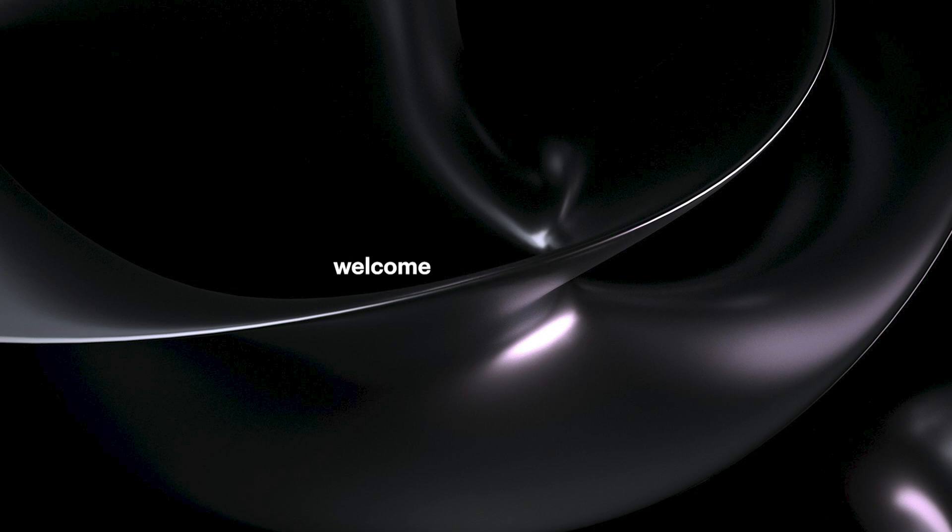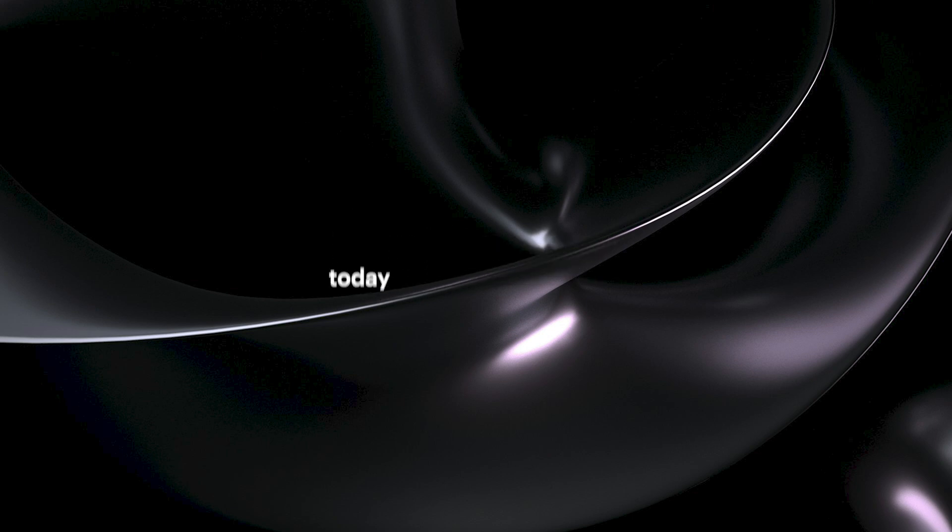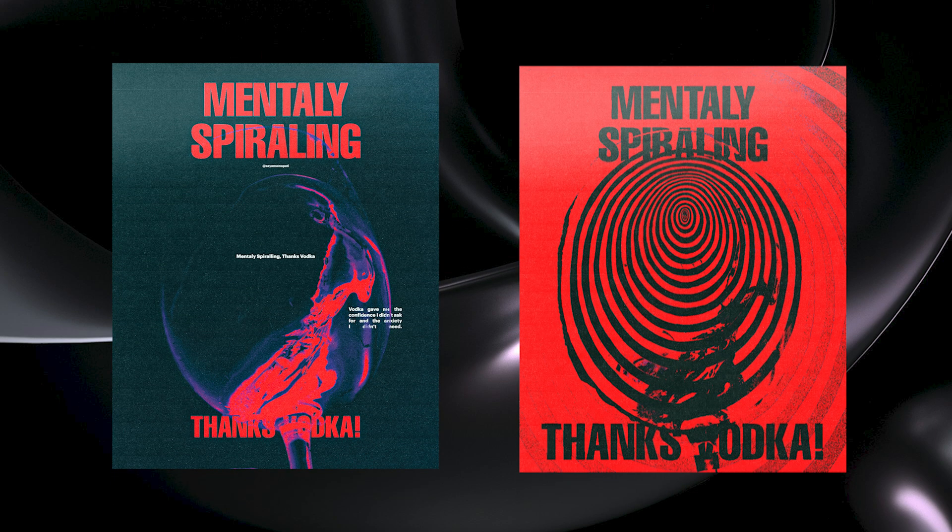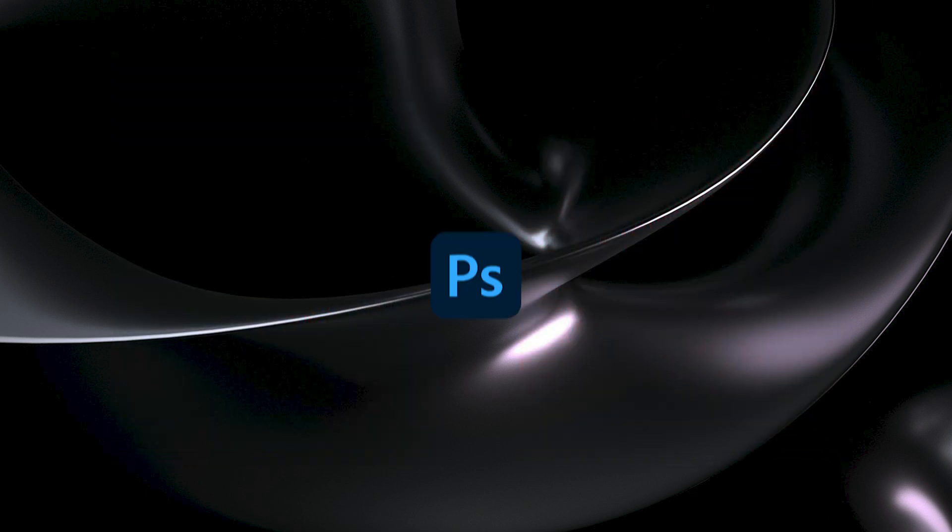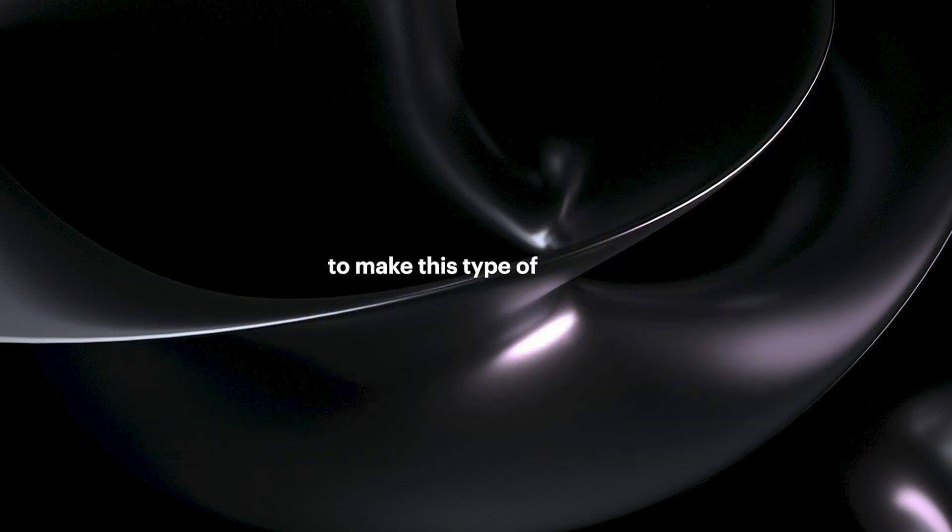Hey everyone, welcome or welcome back to my YouTube channel. Today we are going to make this type of poster in Photoshop, and this is a really simple way to make this type of poster.